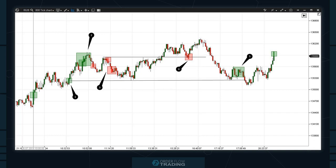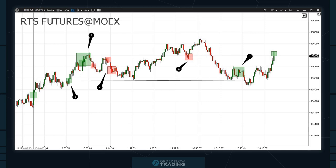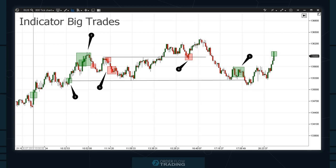We have considered all indicators briefly. If you wish to get acquainted with the settings in more detail, you can follow the links in the description and visit our knowledge base. Now we will conduct analysis of one trading session step-by-step using all three indicators on the RTS index futures traded on the Moscow Exchange. Let's start with the Big Trades indicator, working in a tick chart with RTS index futures — RIU9.